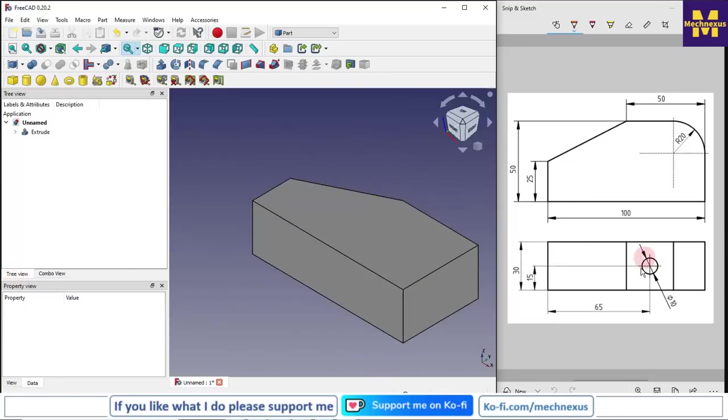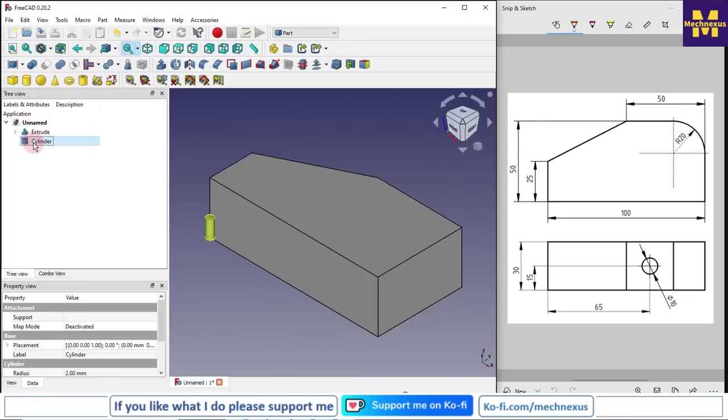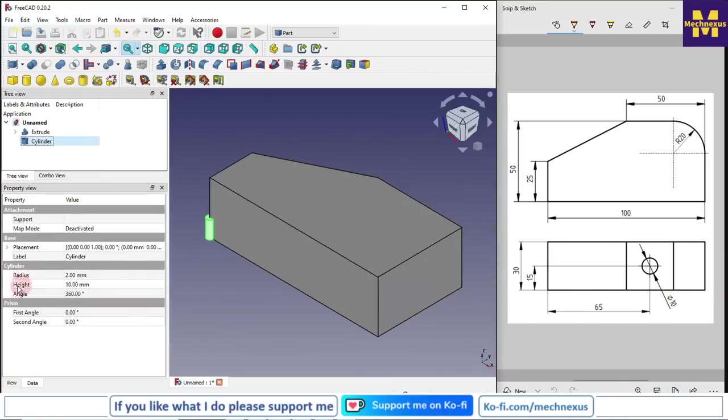Now we will make this hole of dia 10. For this, we will click on this cylinder. We will give the value of 10. We will click on the cylinder and here is the radius, so we will give r5.